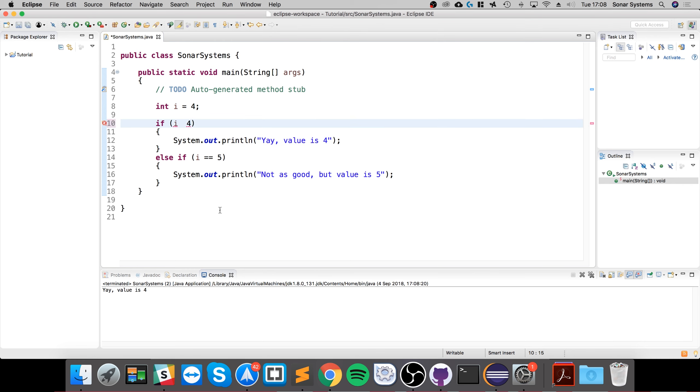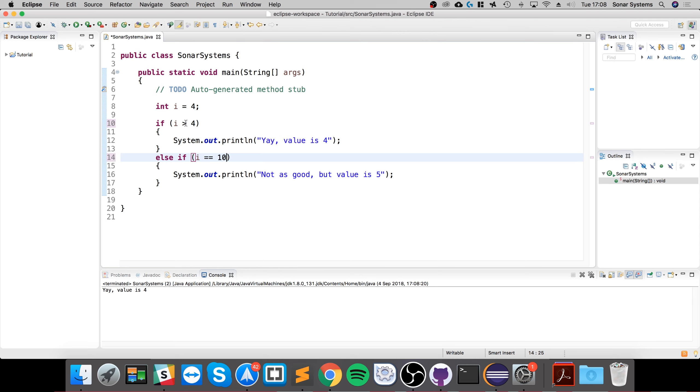To further demonstrate this, I'll use the greater than symbol. Probably best if I increase this number. If i is greater than four, so if I do five.